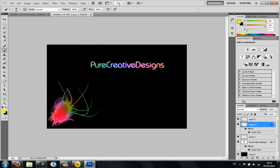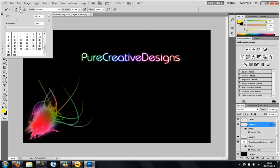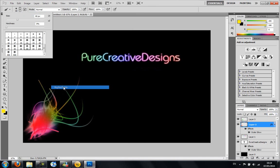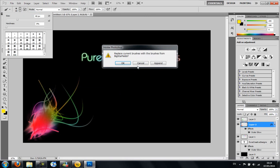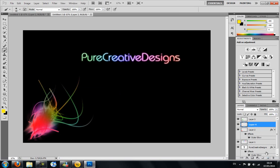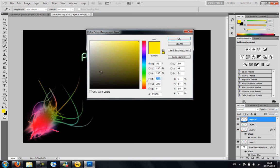And then, so to finish it off, we can add one more. And this is going to be called Big Star Fields. I'm going to create a new layer again and then I'm going to choose this one here. And I'm going to choose a pink.